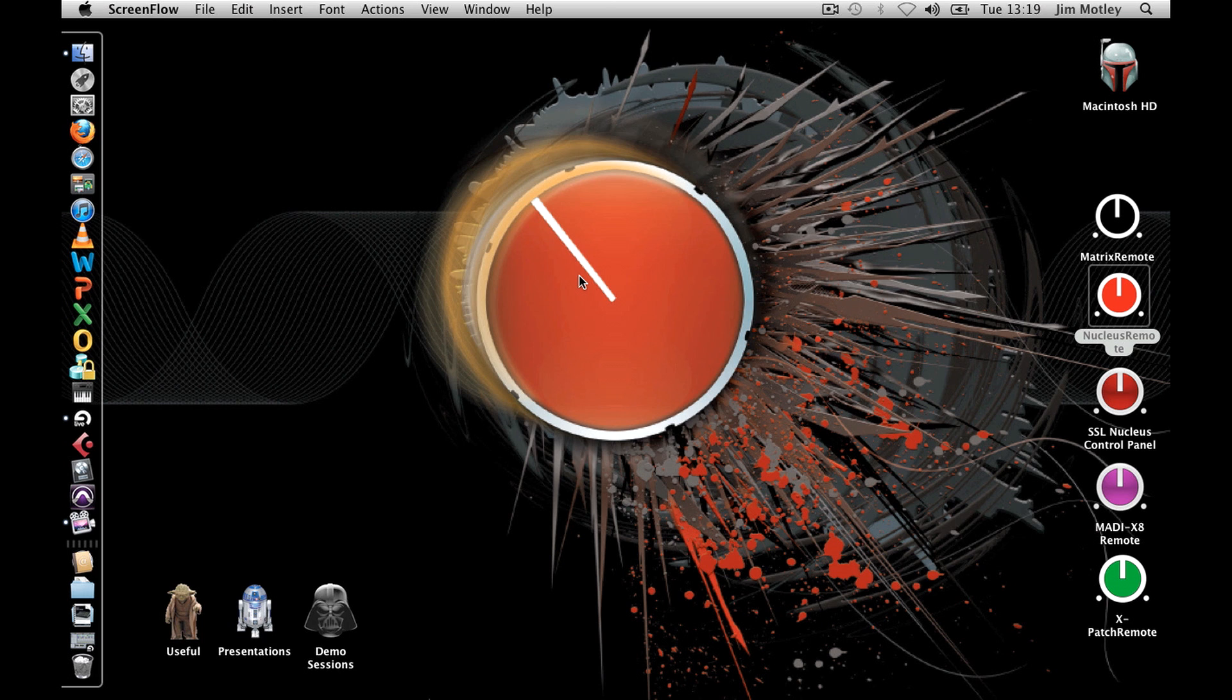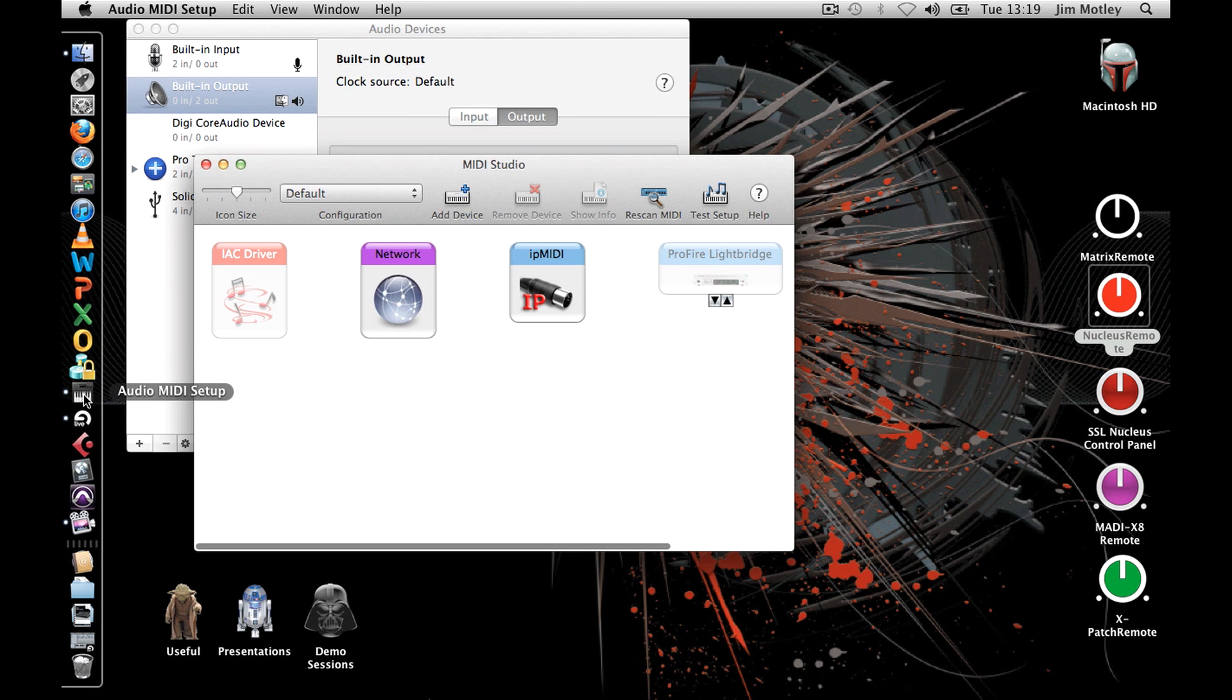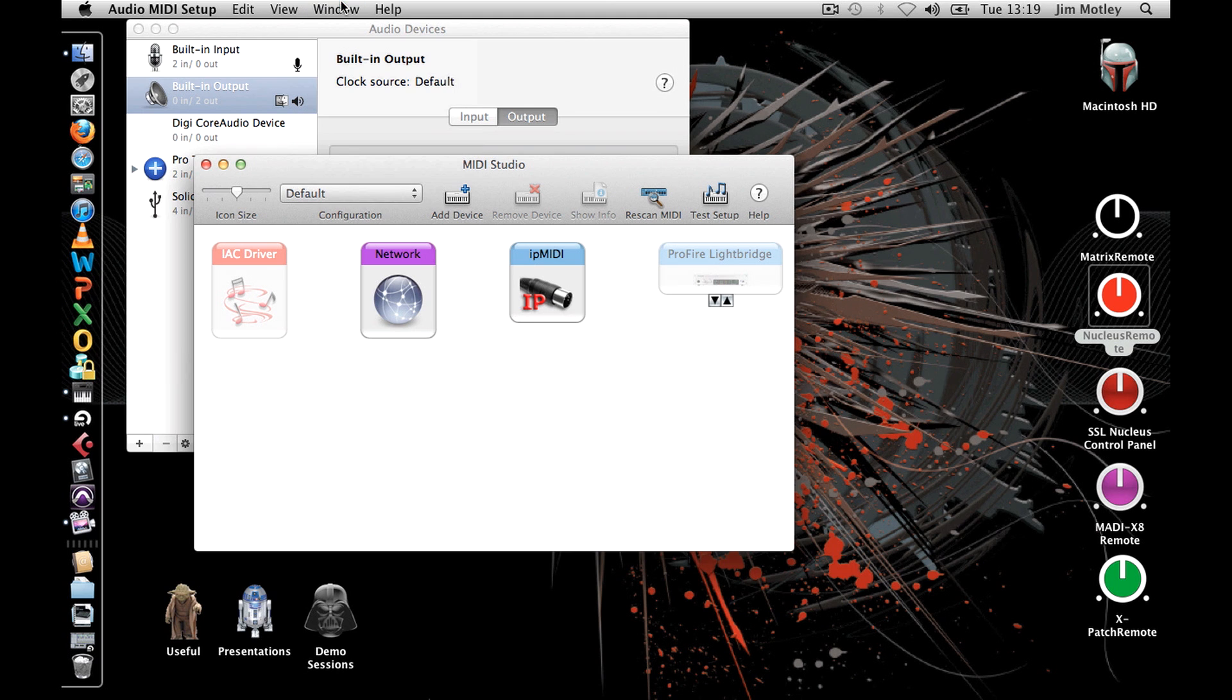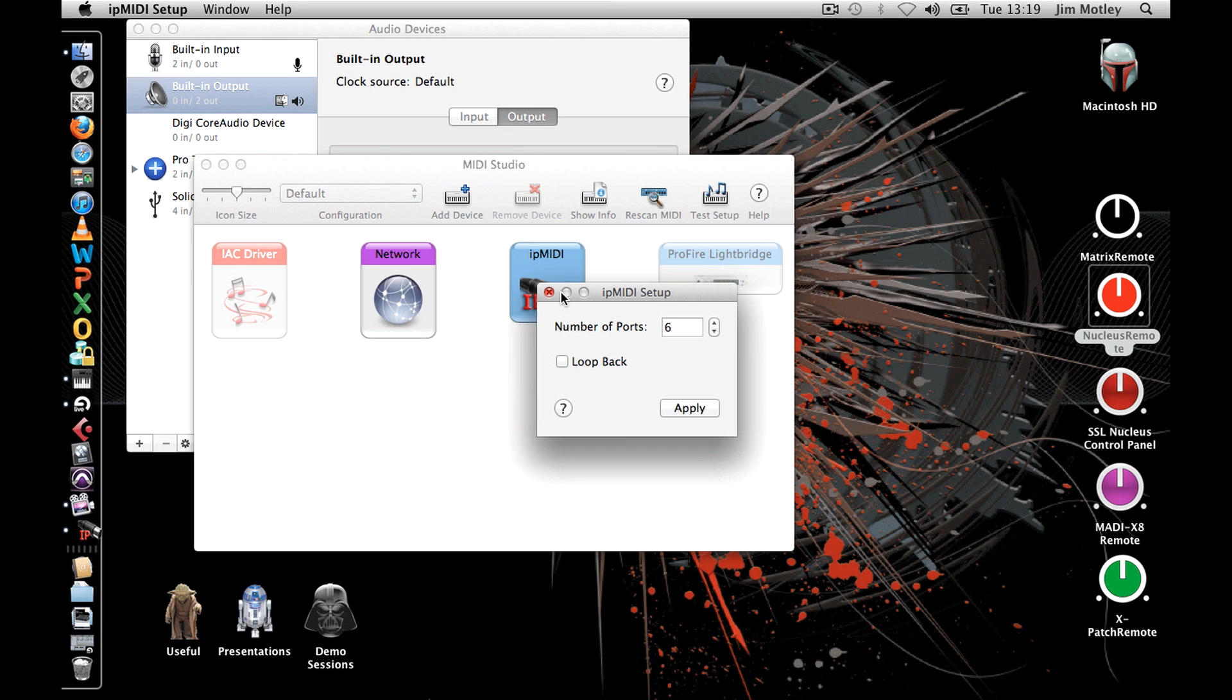Once you've installed IP MIDI on your computer, you must configure it to allow multiple ports. Open the Audio MIDI Setup and from the Window menu select Show MIDI Window. In your configuration you'll find IP MIDI. Double-click the icon and increase the settings so the number of ports is 6 and press Apply.